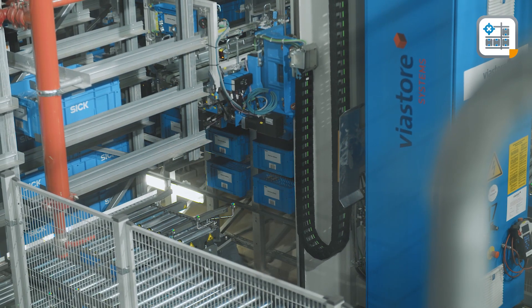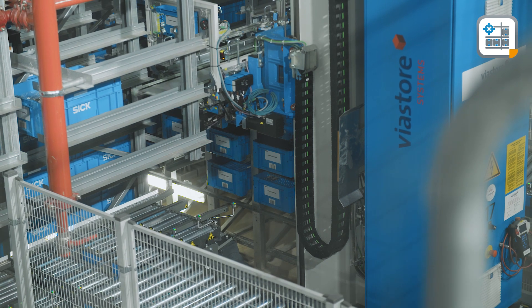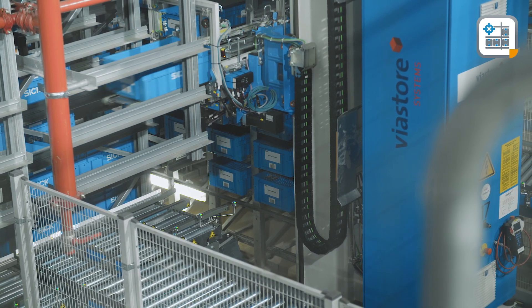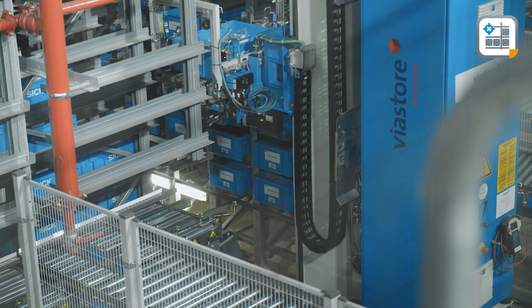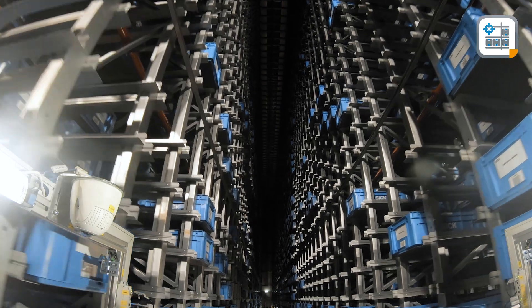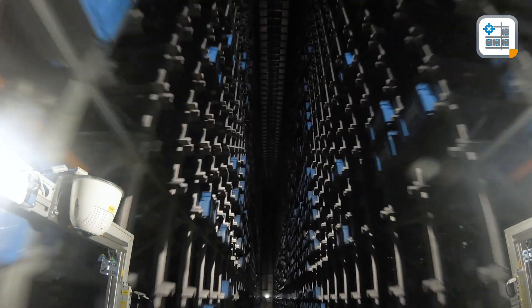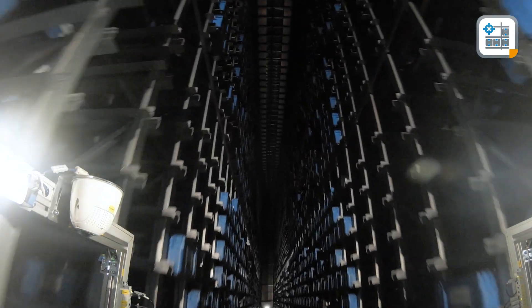The number of storage and retrieval operations per hour are the decisive parameters here. Storage space is expensive and maximum use of this space is the top priority.